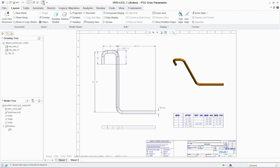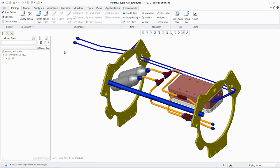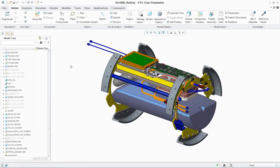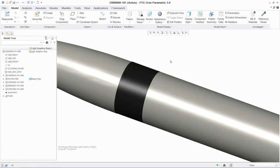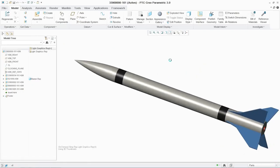With PTC Creo piping and cabling extension, engineers can quickly and easily create routed systems designs using either a 3D modeling or 2D schematic driven approach.